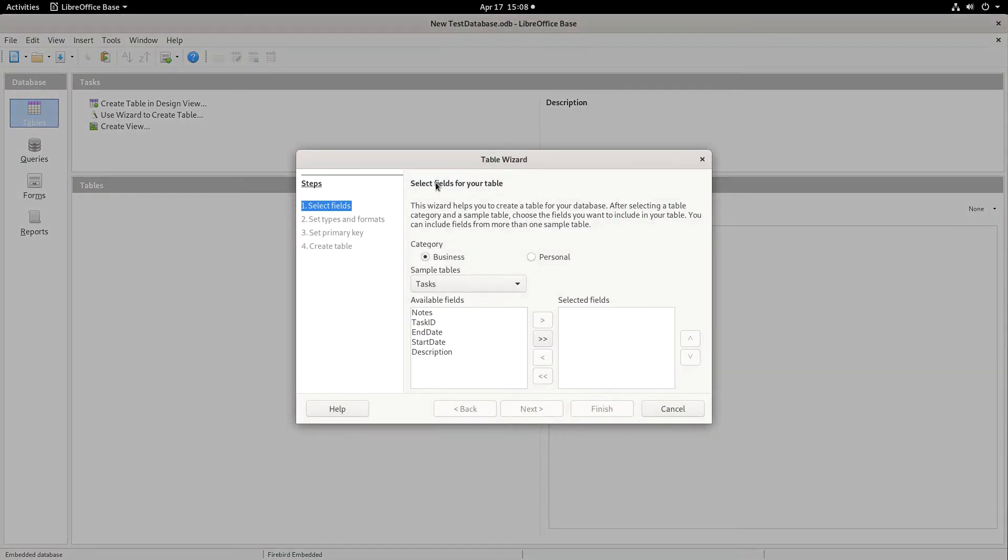And when the database design first launches, you'll be presented with a table wizard dialog.